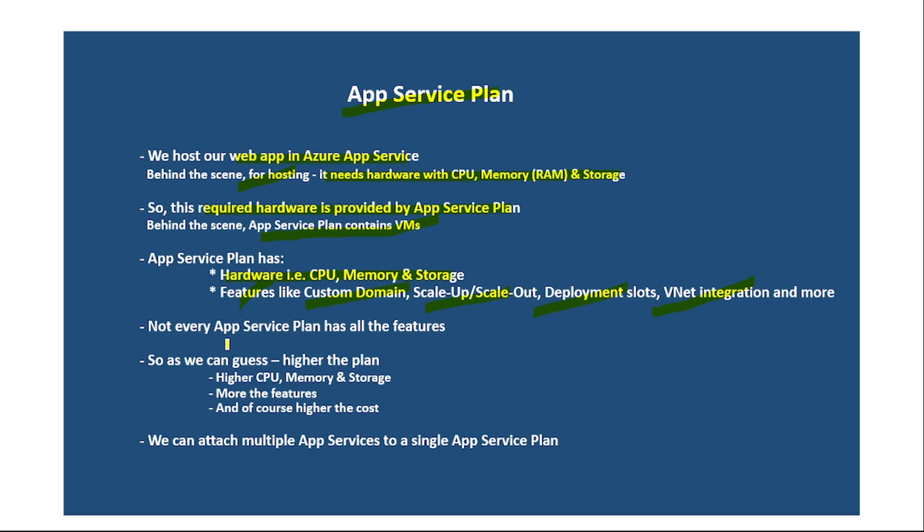Now, not every App Service Plan has all these features. So as we can guess, higher the plan, we get higher CPU, memory and storage, we get more features and of course, higher the cost.